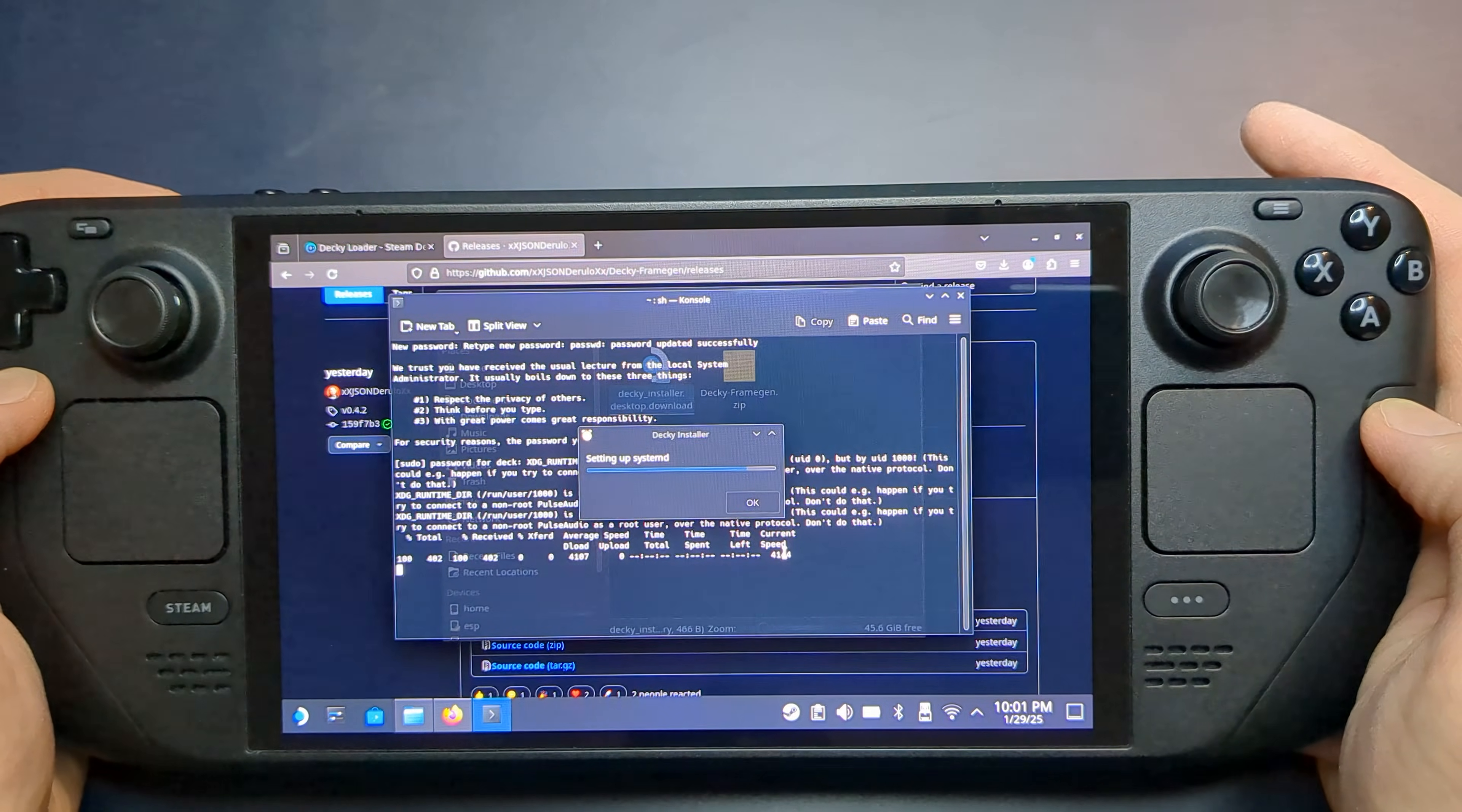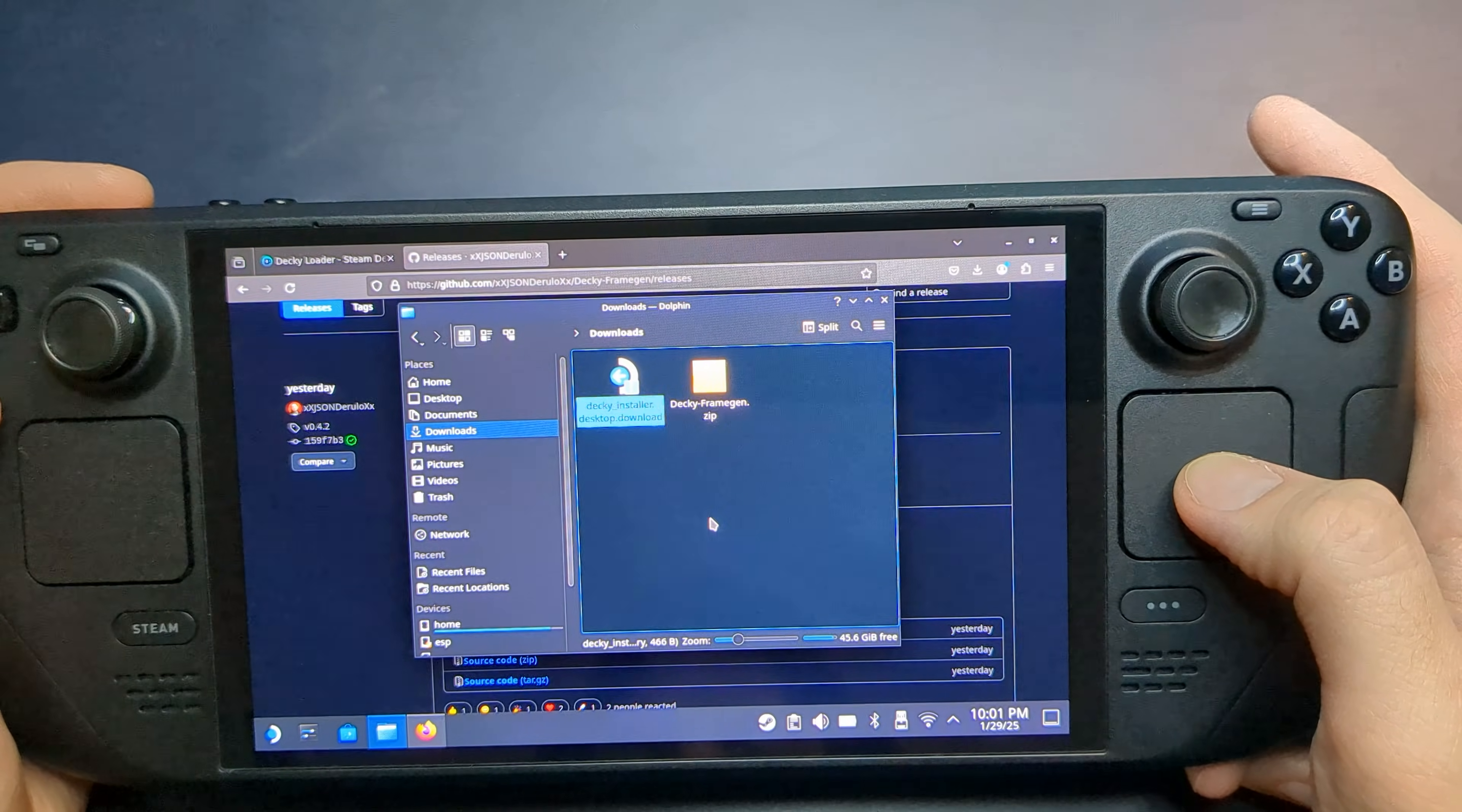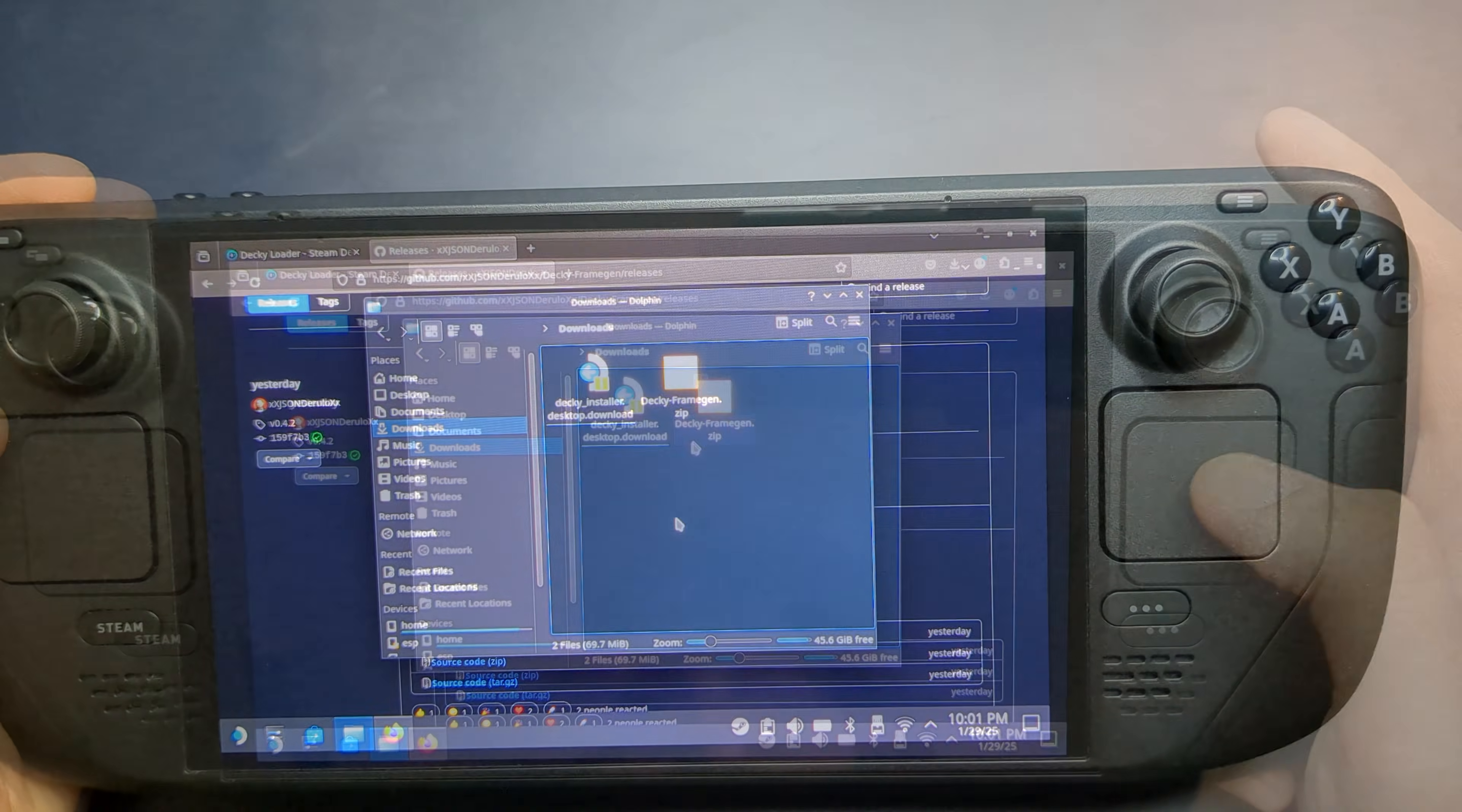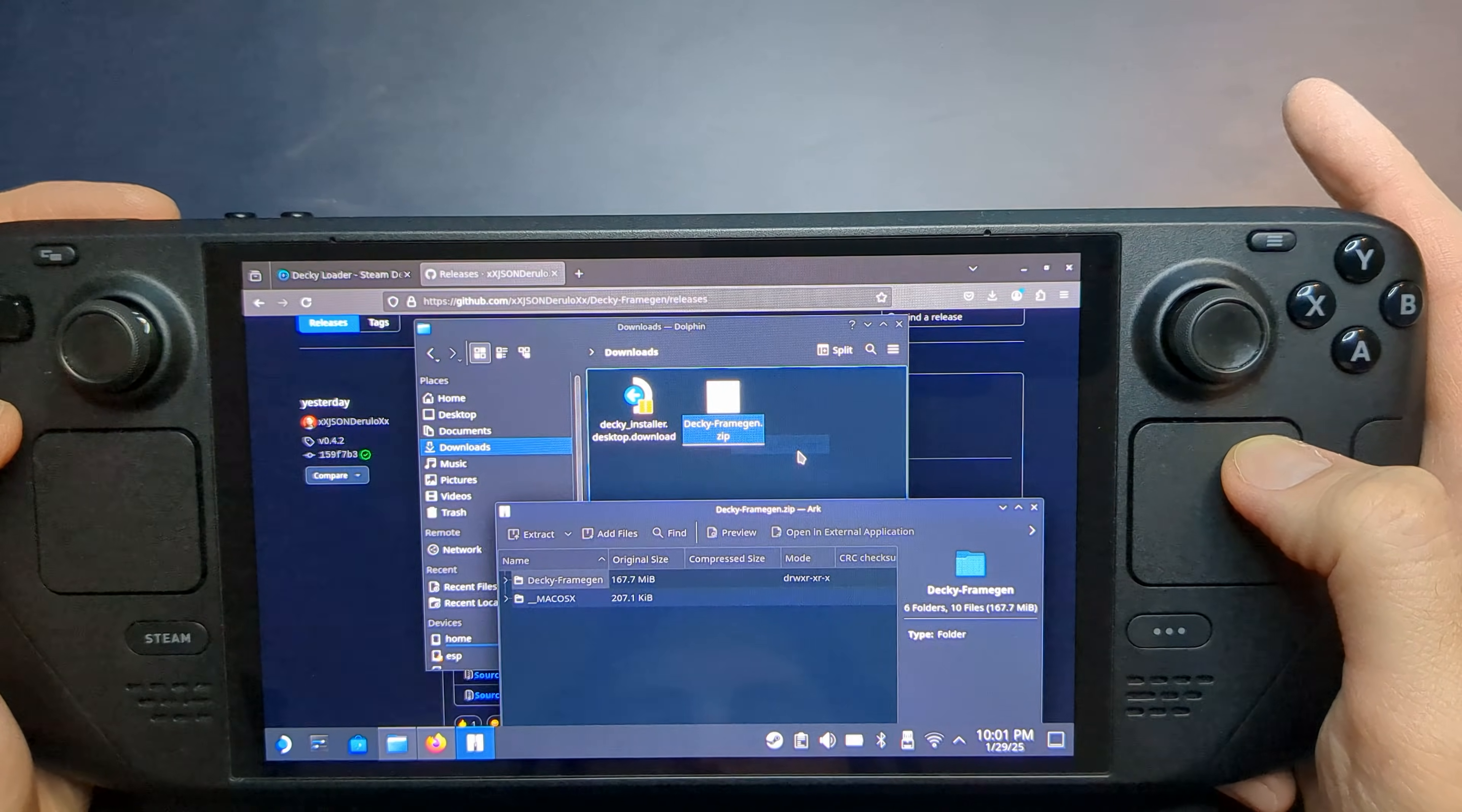Once it's finished, click OK and return to your Downloads folder. Double-click Decky Frame Gen.zip, extract the folder, and move it to your Downloads directory.